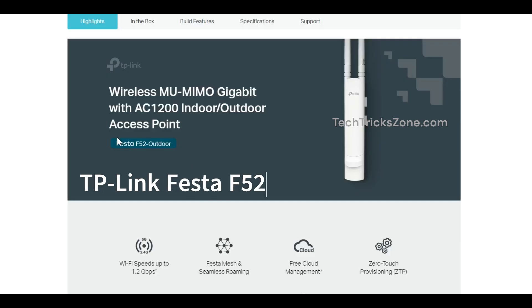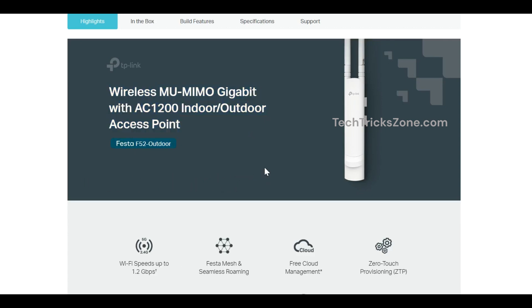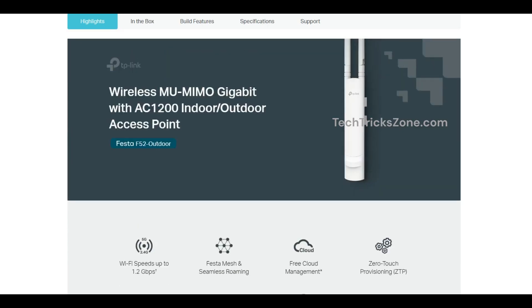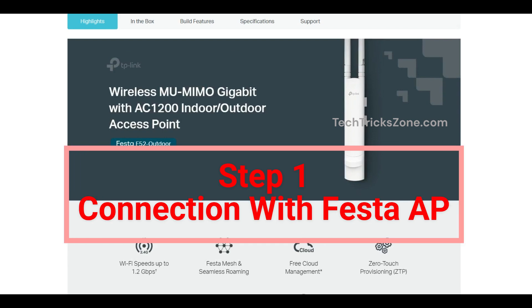Welcome to our step-by-step guide on how to log in and set up your TP-Link FESTA F52 access point. TP-Link FESTA F52 is a dual-band 1200 Mbps wireless outdoor access point.